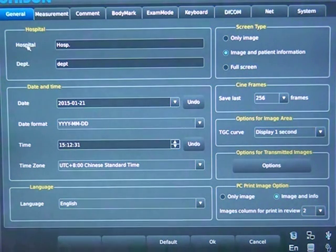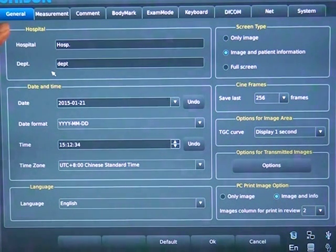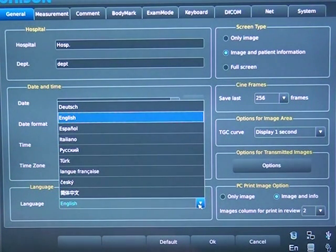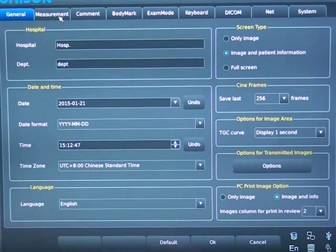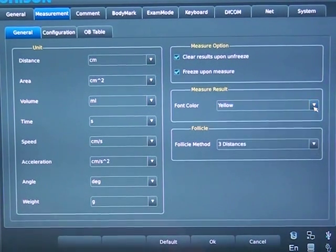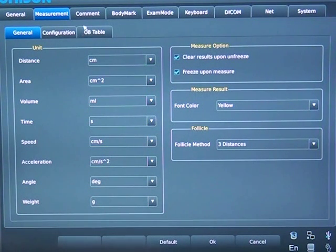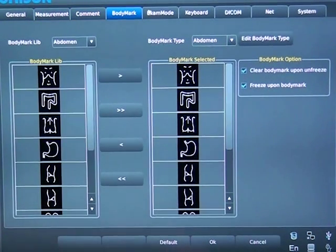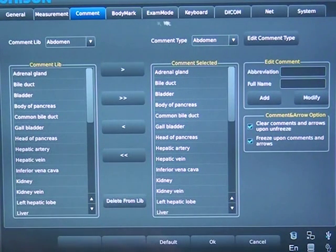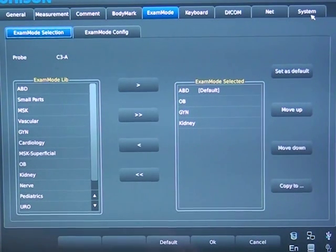Press Setup and you can configure the system as you wish. In the general interface, we can set hospital and department, date, time, and time zone. We can also choose the language without restarting the machine. In Measurement, we can choose the unit for distance, area, volume, and so on. We can set the color of fonts and two measure options, and add measurements or adjust the rank of different regions by clicking Up and Down. Then we have Comment, Body Mark, and Exam Mode — all customizable. Finally, we can update both software and hardware in System Information by providing the serial number of your machine.